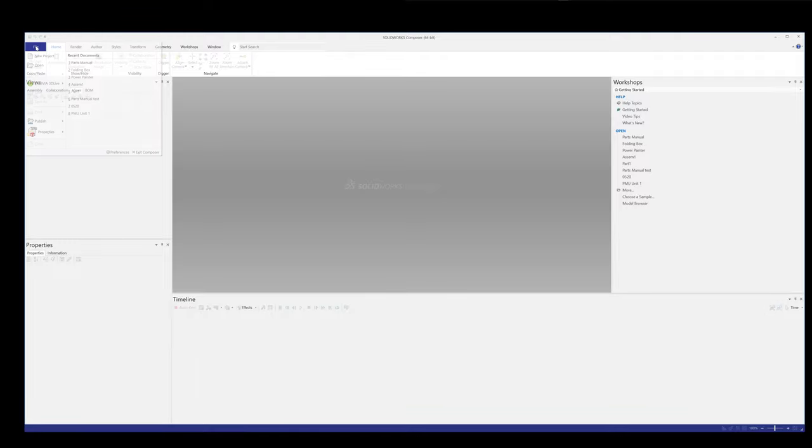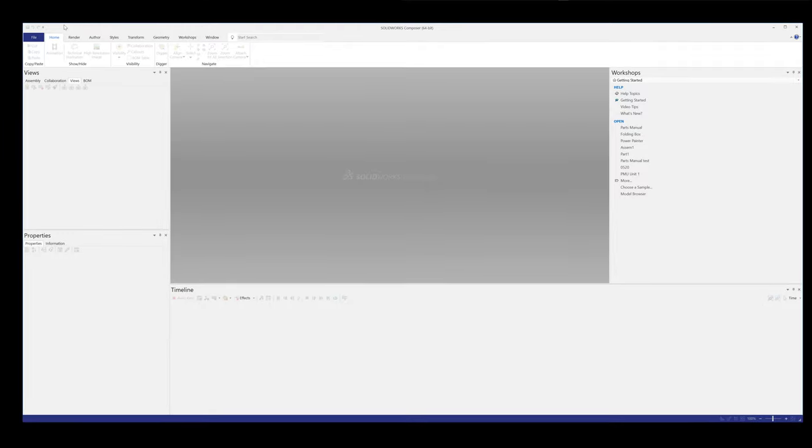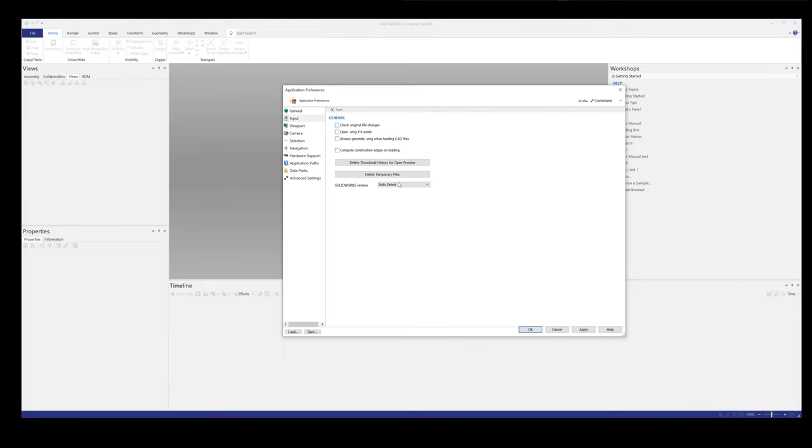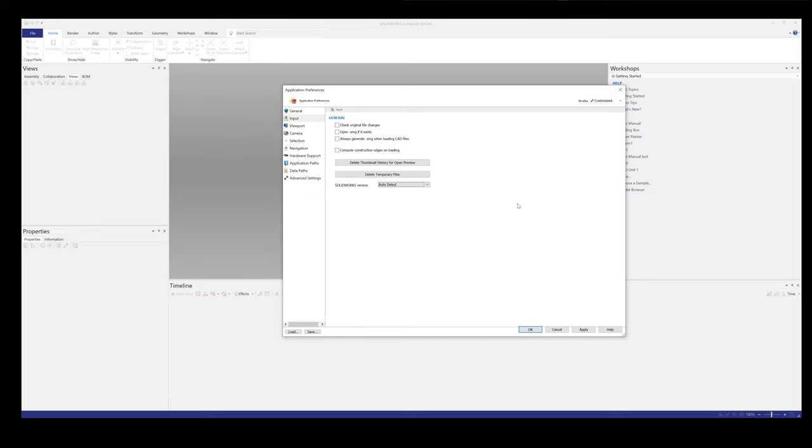The last thing you're going to check is under Composer under File Preferences. You're going to want to make sure that this says auto detect. It doesn't say a version of SolidWorks if you previously had SolidWorks installed. So auto detect and install that translator and you should be good to go.